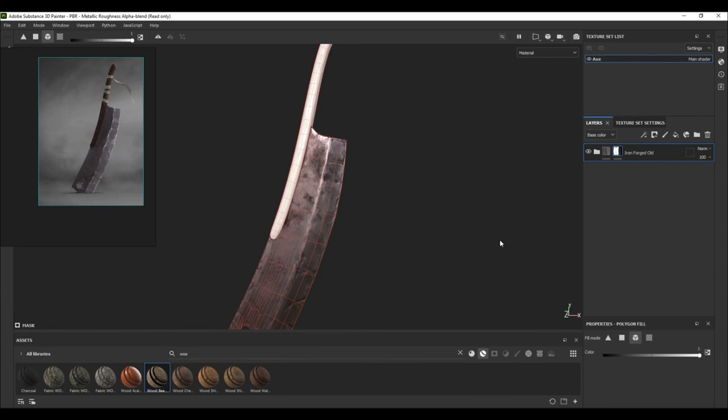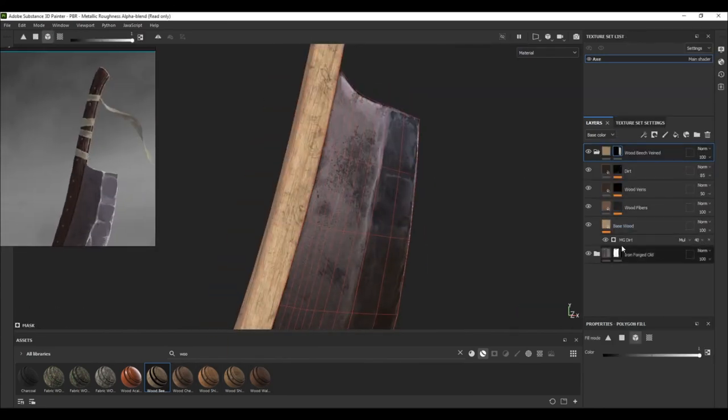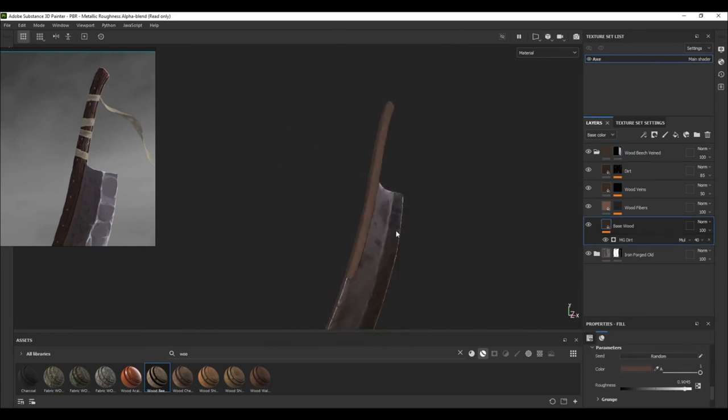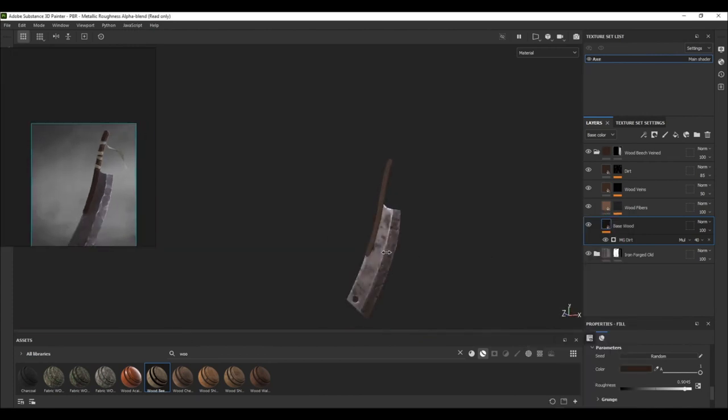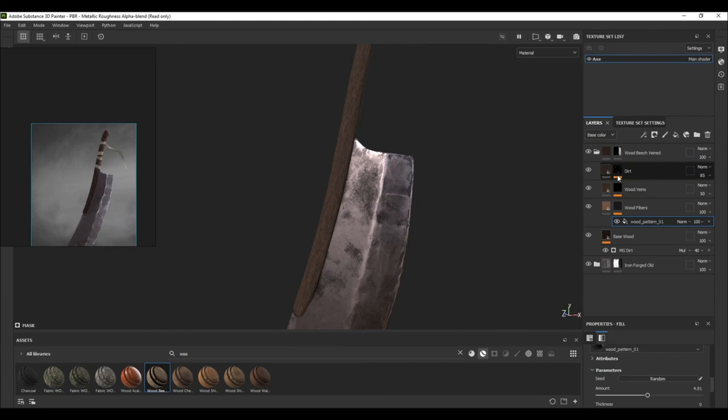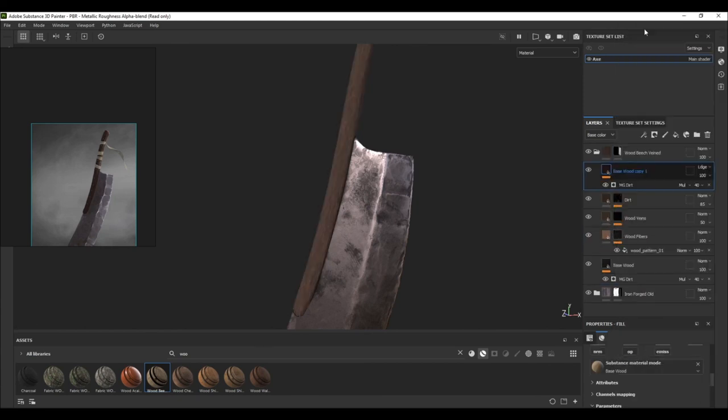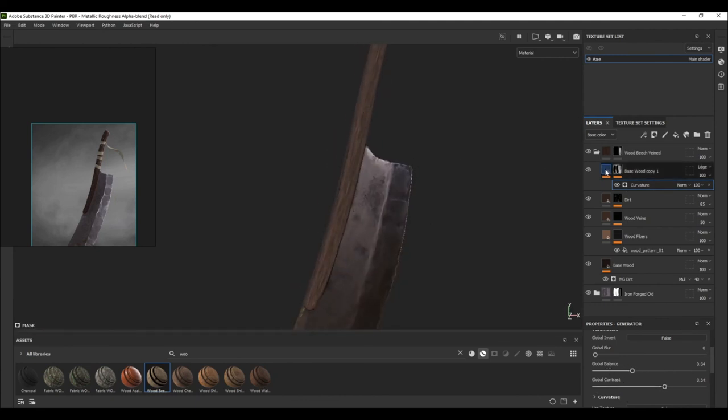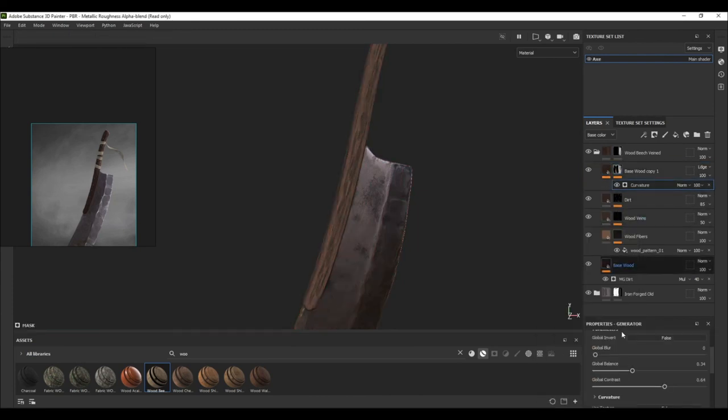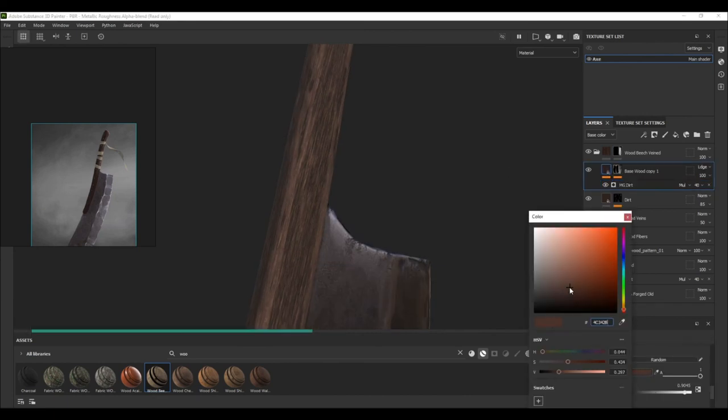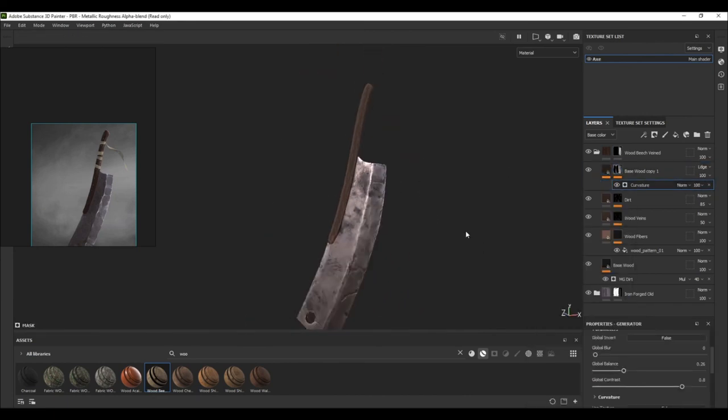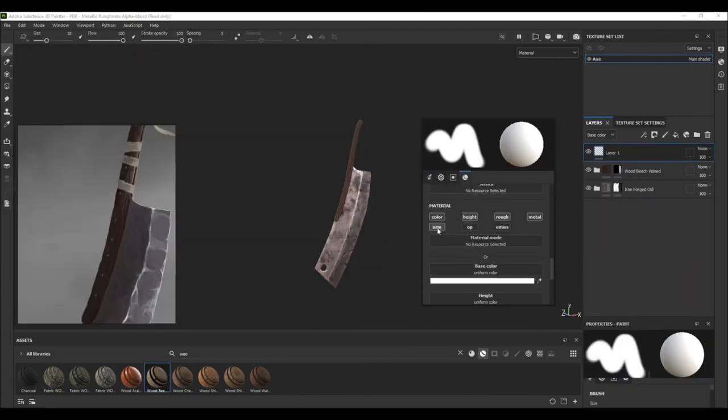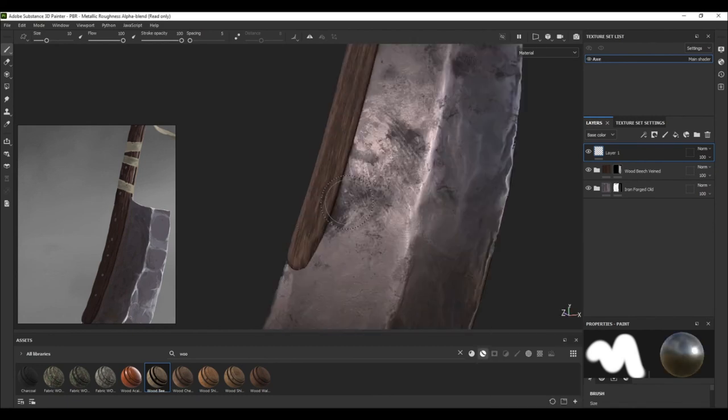I then drag-dropped a wooden beech wine smart material for the handle and then changing the base color to a dark brownish color. In the wood fiber layer, I reduced the amount of wood pattern to slightly less so that it does not look odd. Then I copied the base wood layer and placed it above all the layers and added a curvature generator to the mask and then as usual just playing with the sliders to get that wear look on the edges of the handle and also adjust its color to slightly lighter brown to make it pop out.